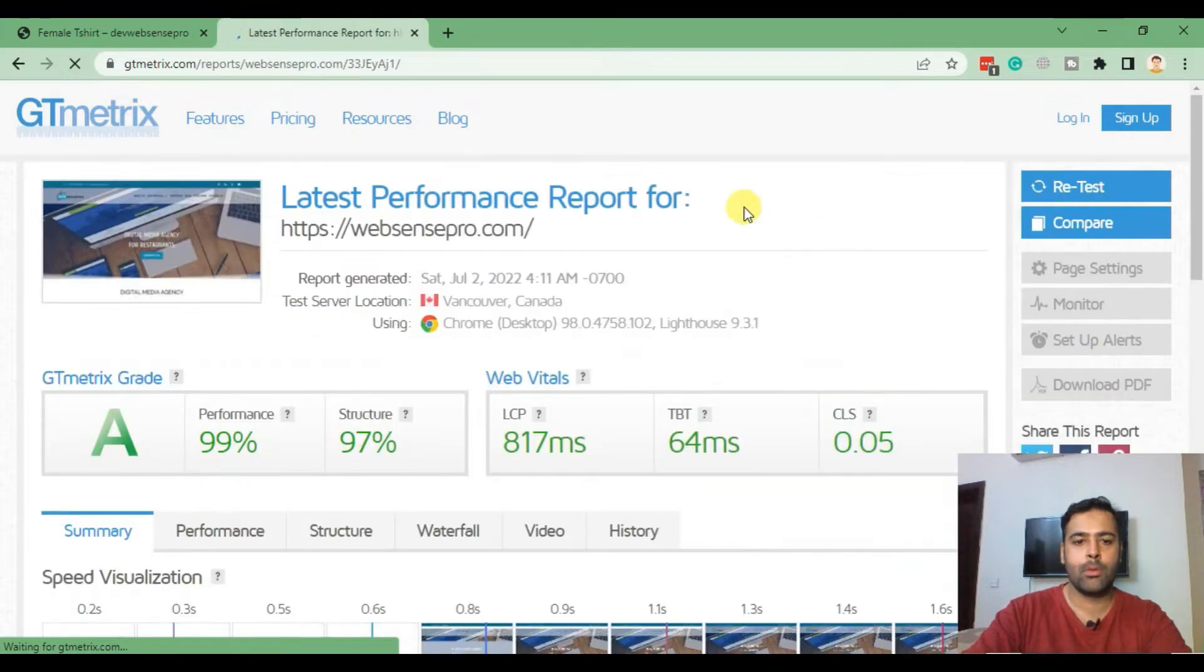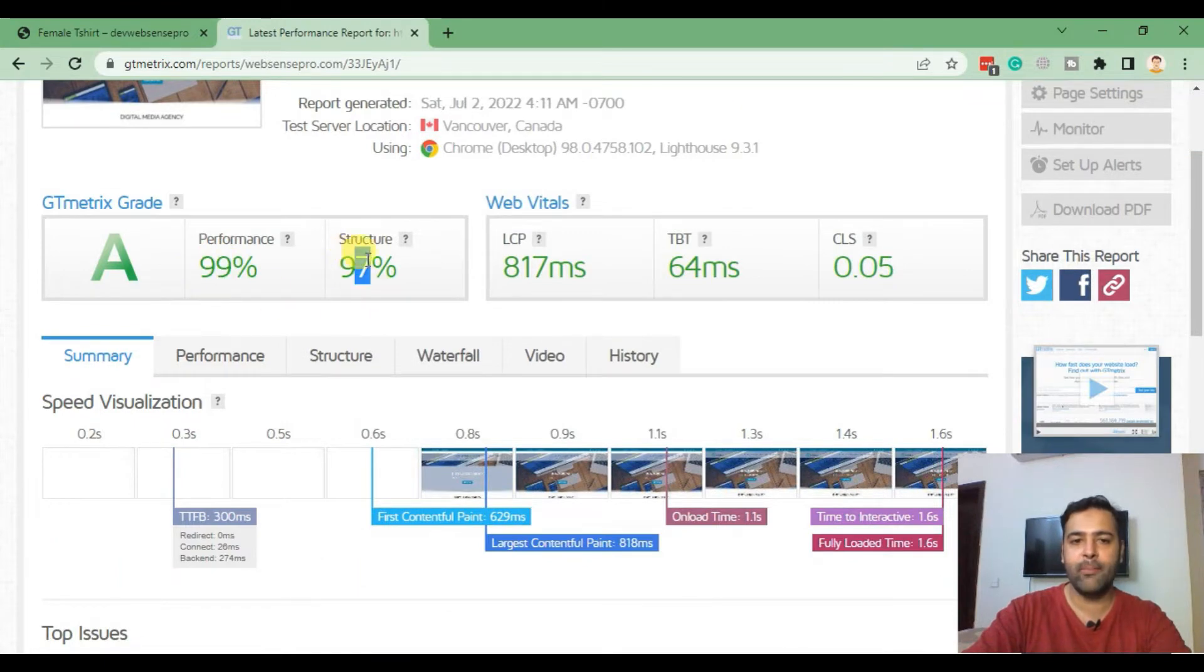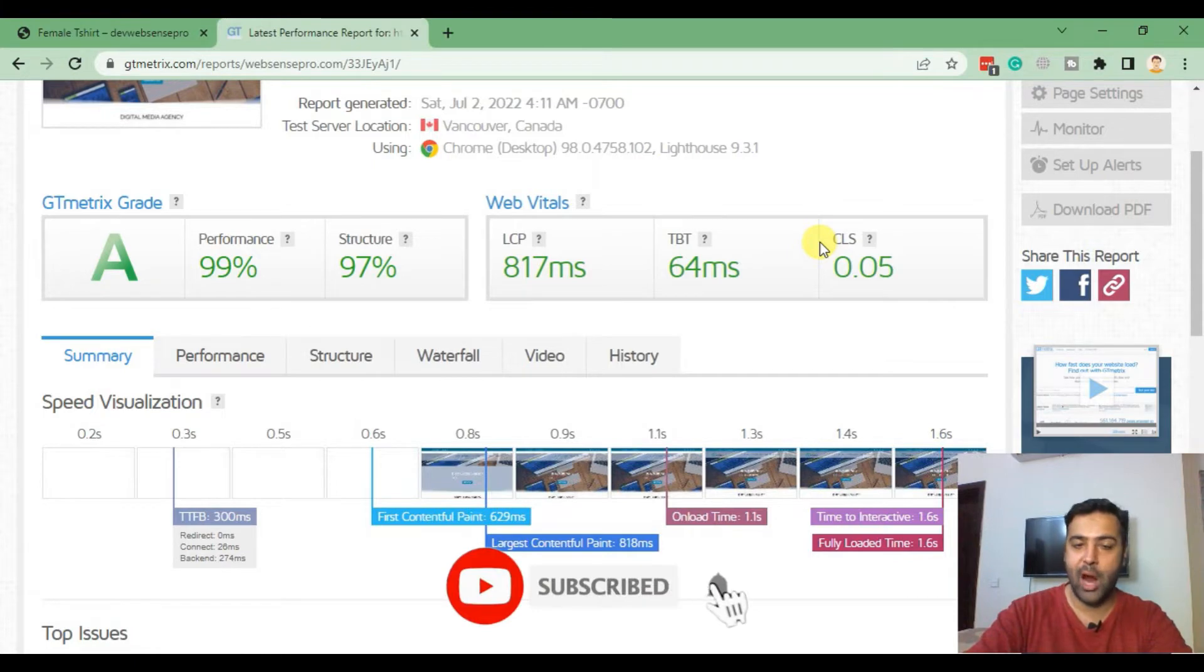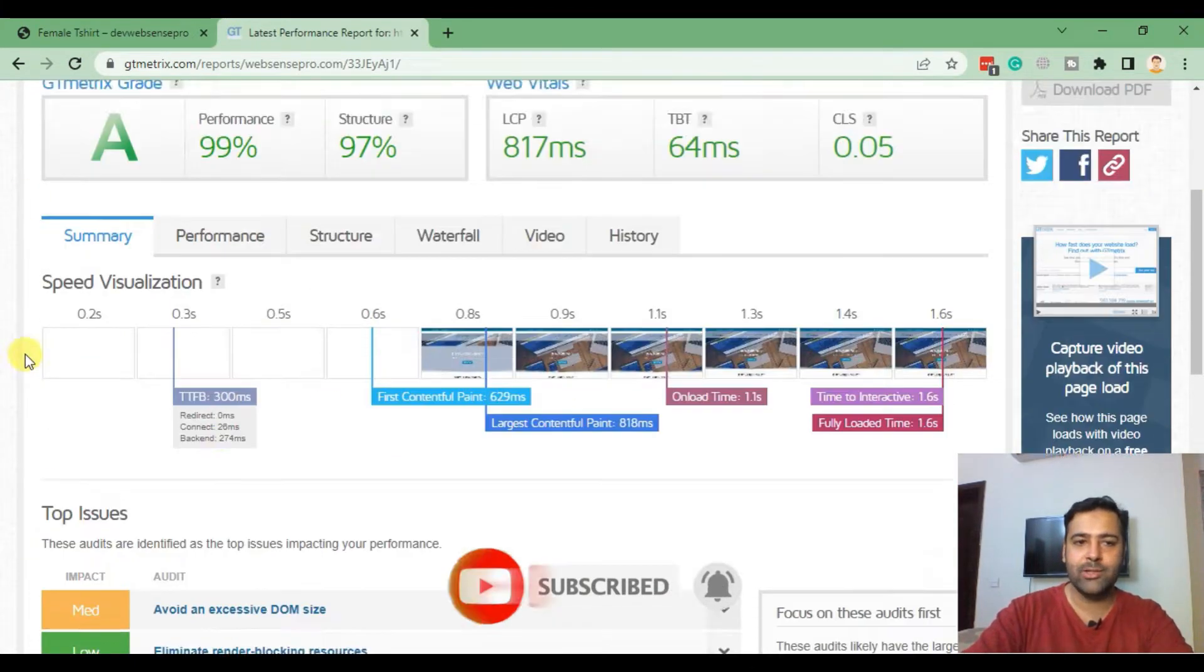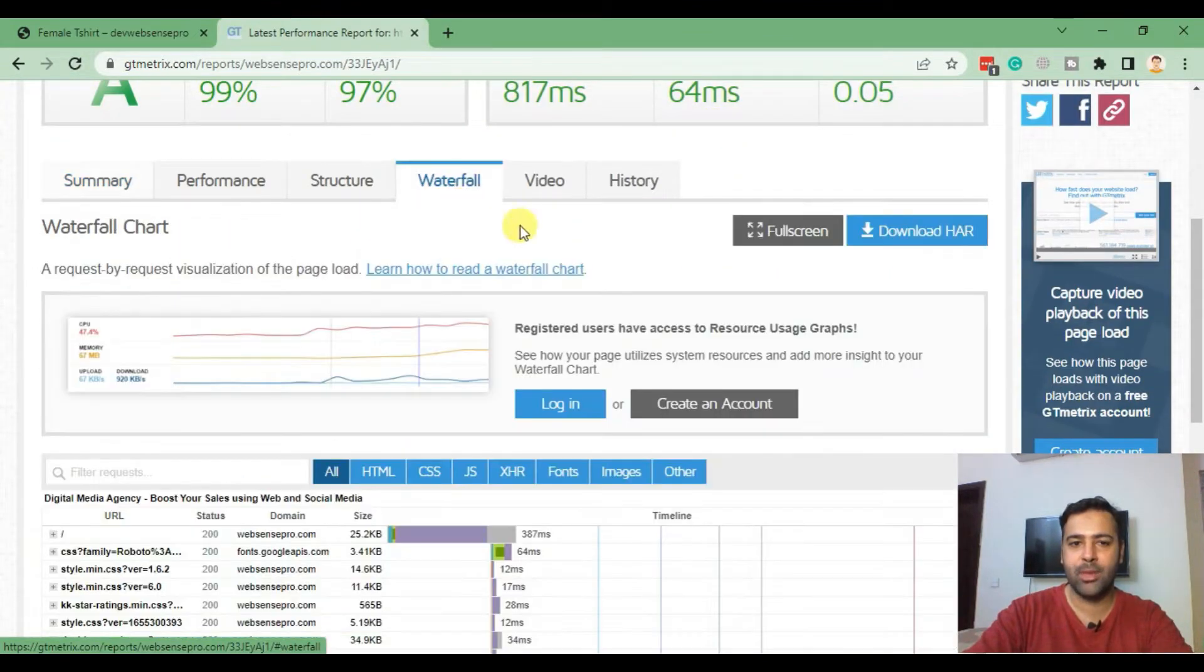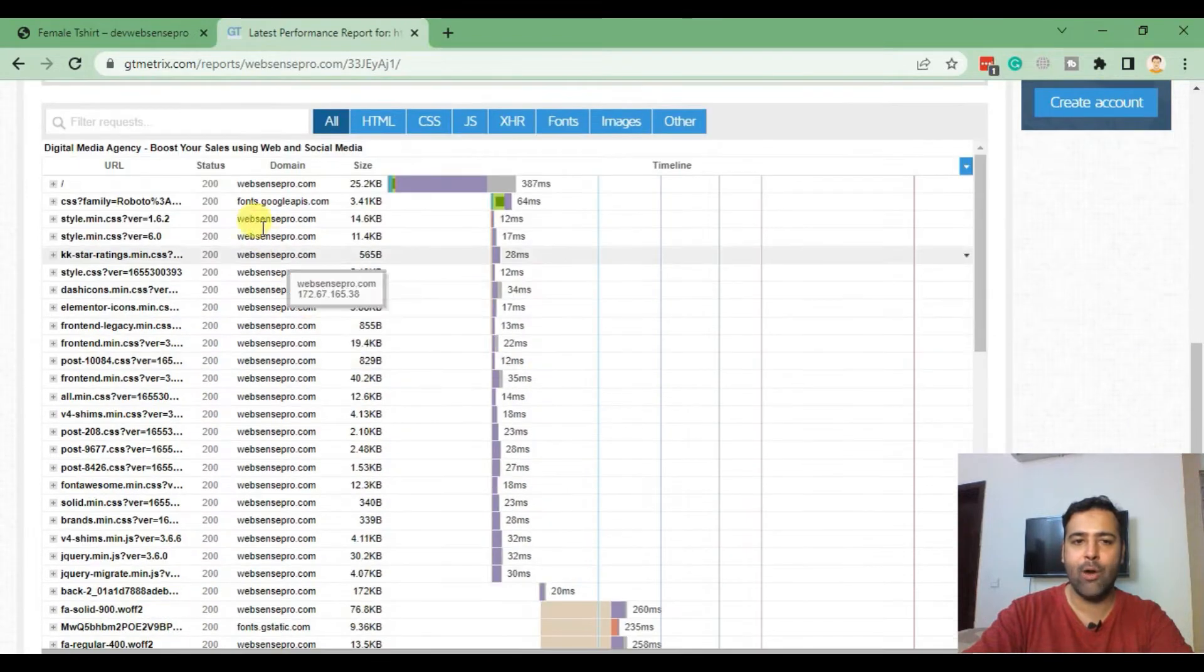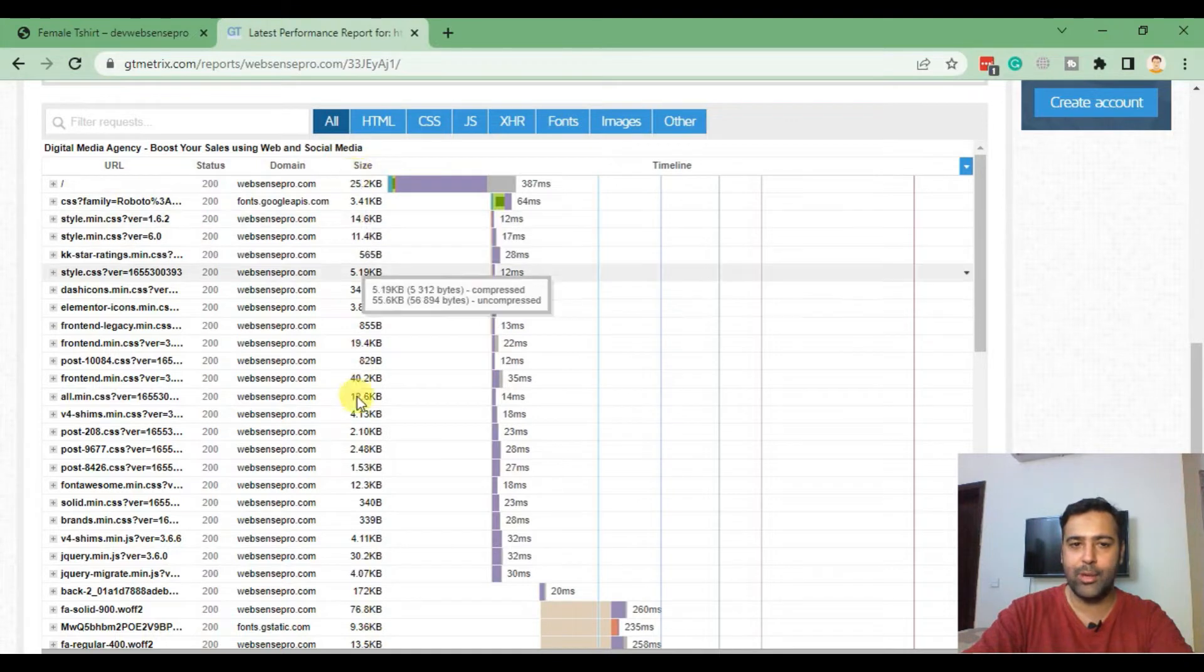Here's the report of our website. As you can see, we are already good in performance and structure. I just wanted to show you as an example how you can find out the heavier images in your store. Once the test is ready to review, you can click on the Waterfall tab here.